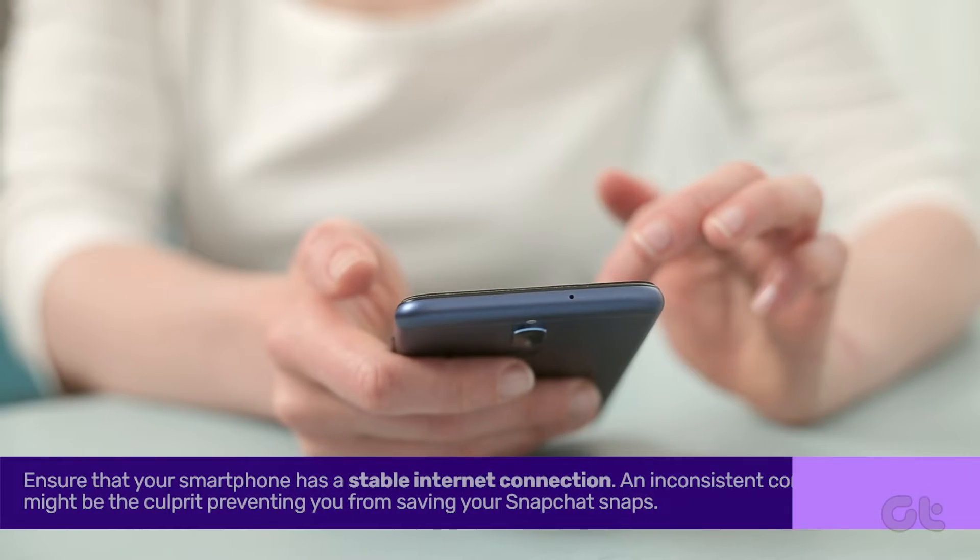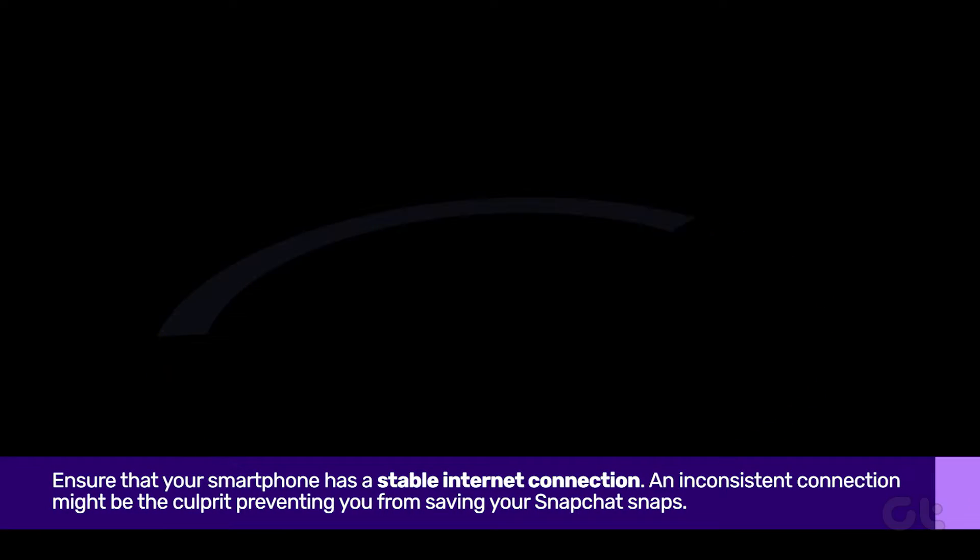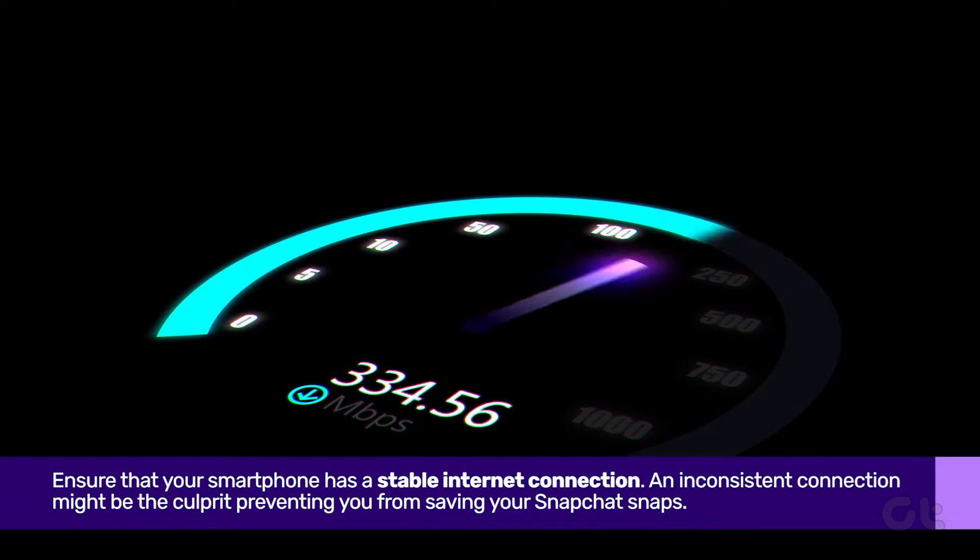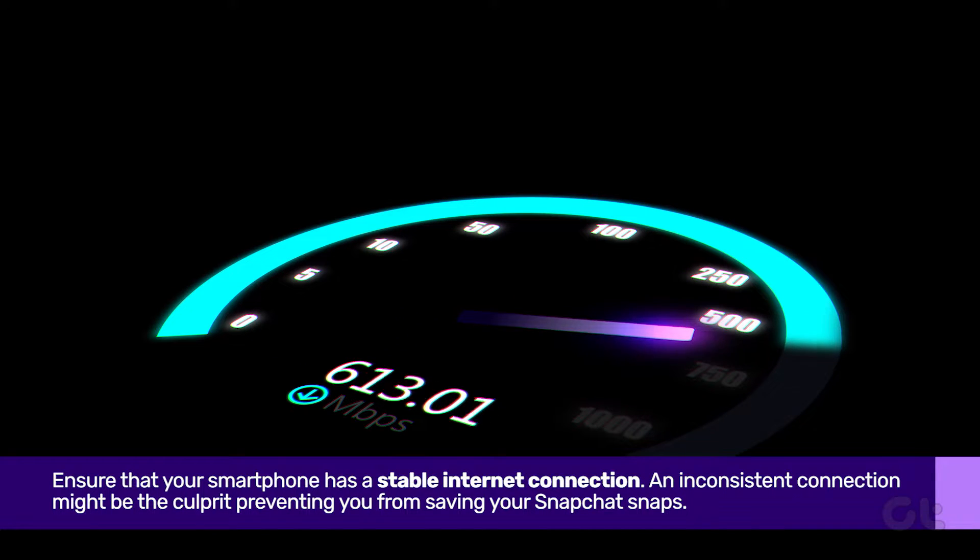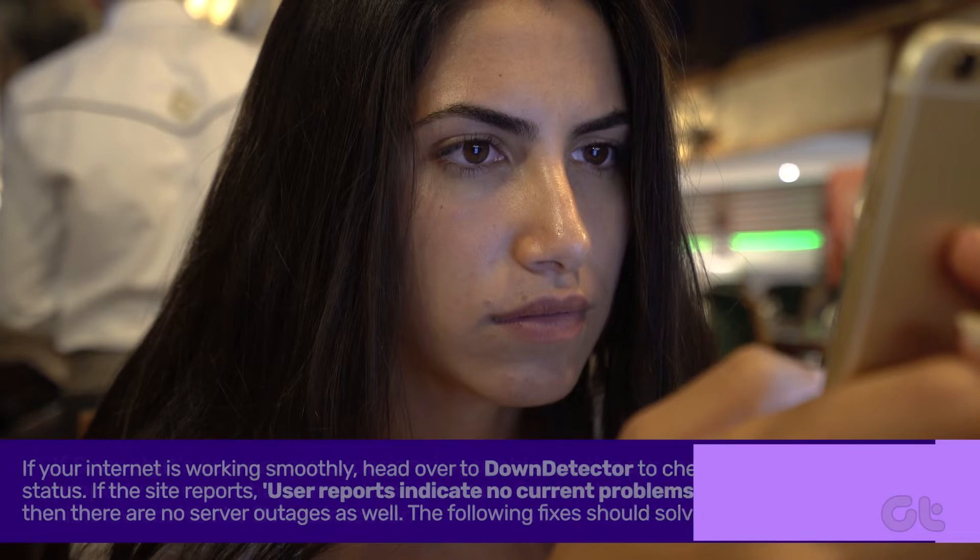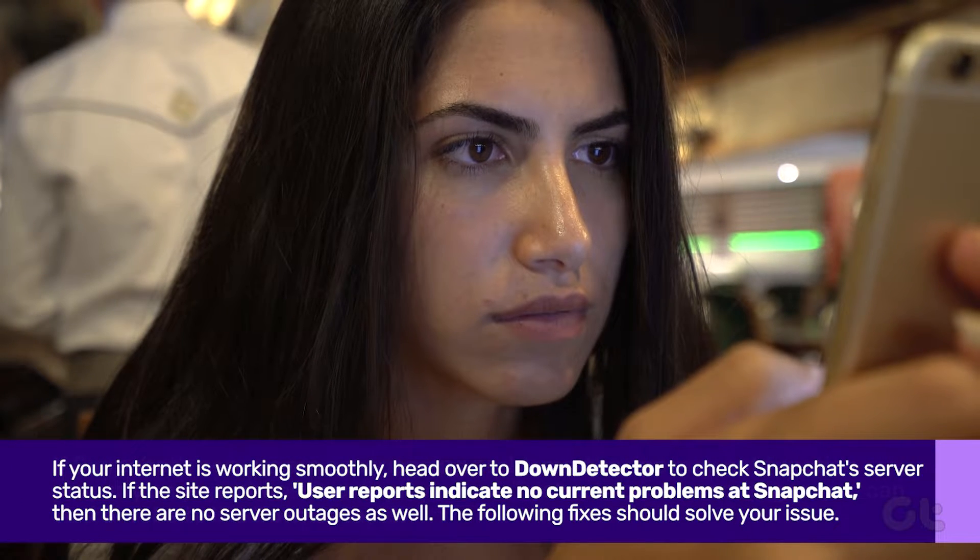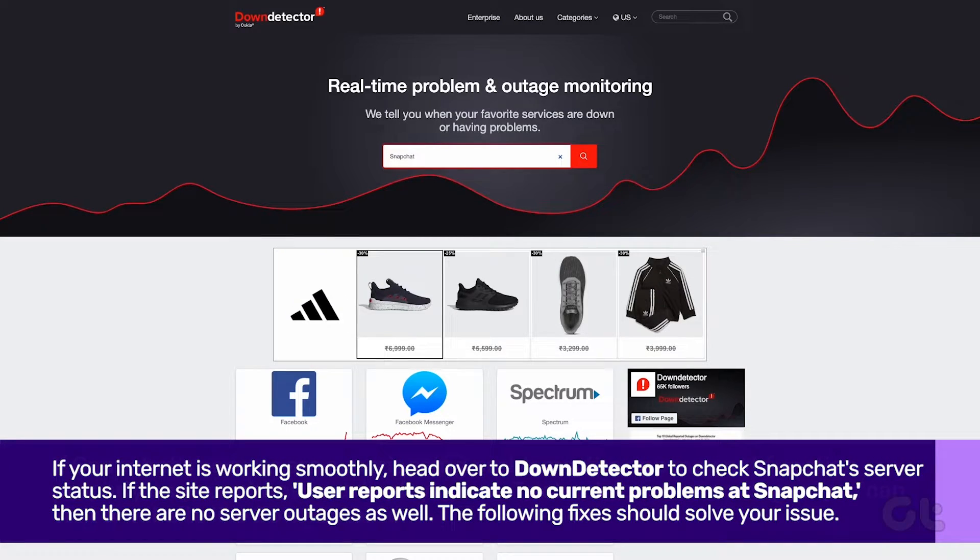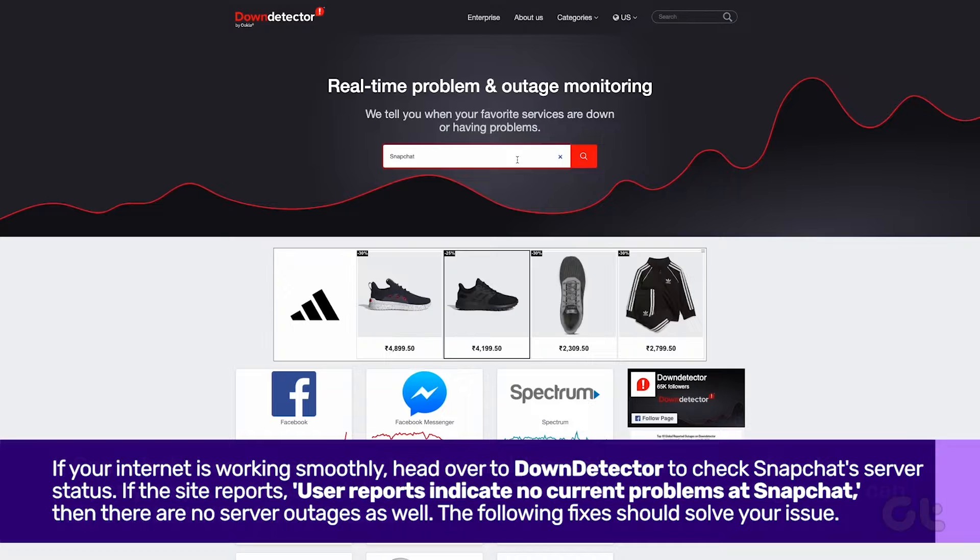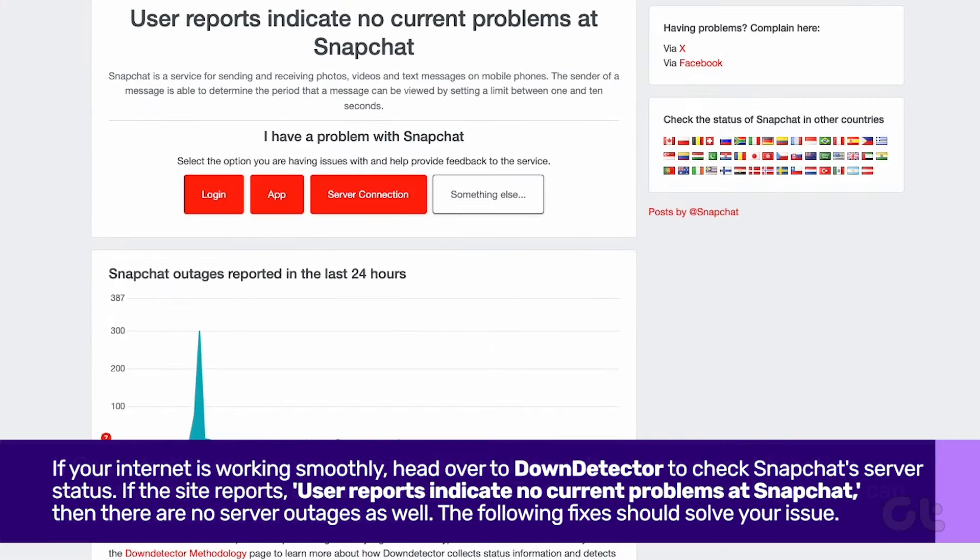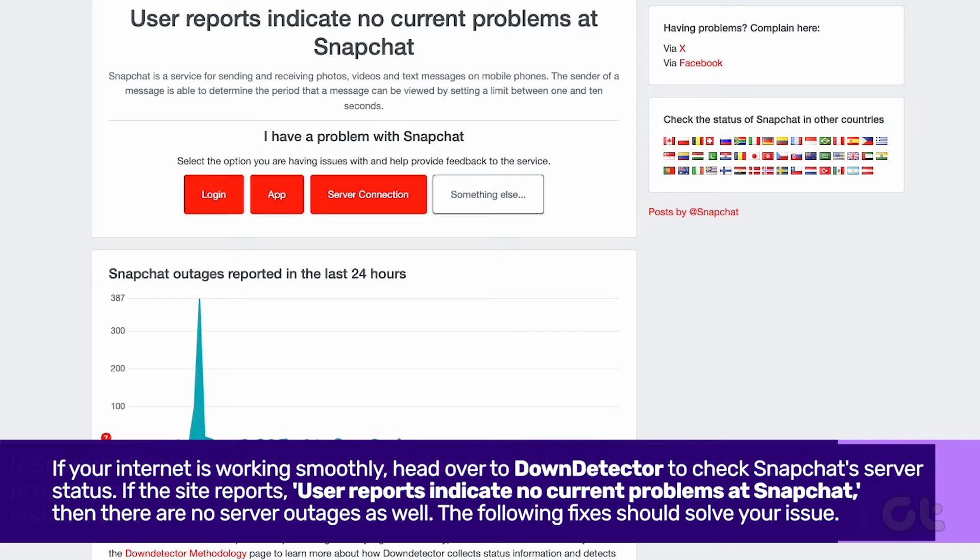Before we jump into the solutions, ensure that your smartphone has a stable internet connection. If your internet is working smoothly, head over to Down Detector to check Snapchat server status. If the site reports no current problems at Snapchat, these fixes should resolve the issue.